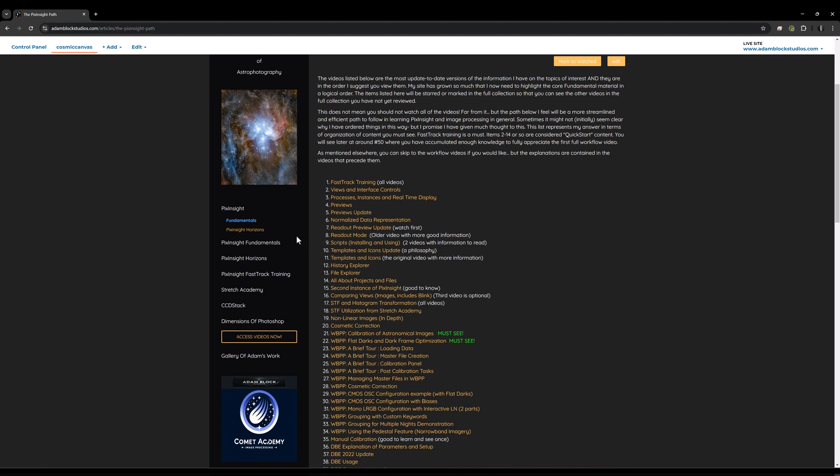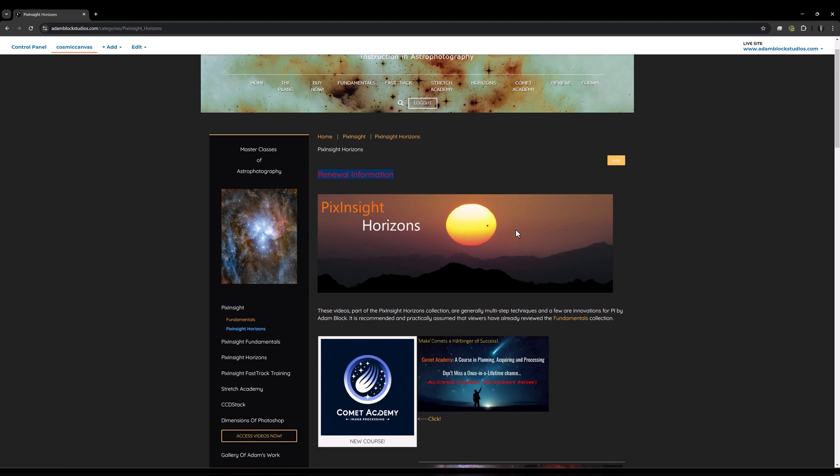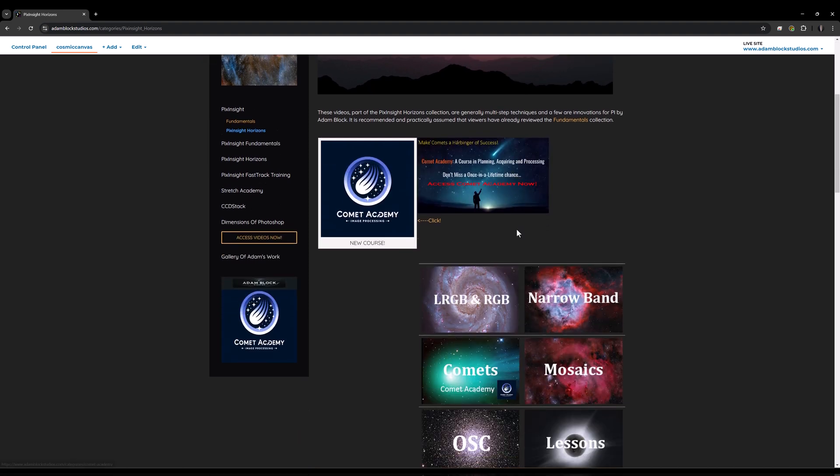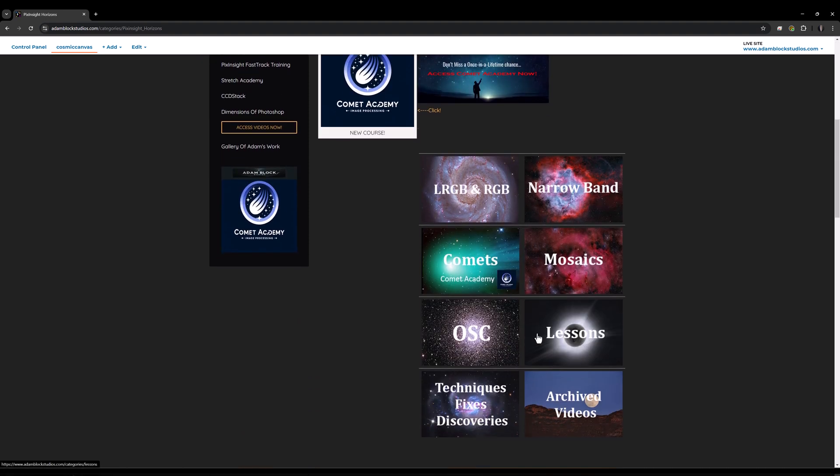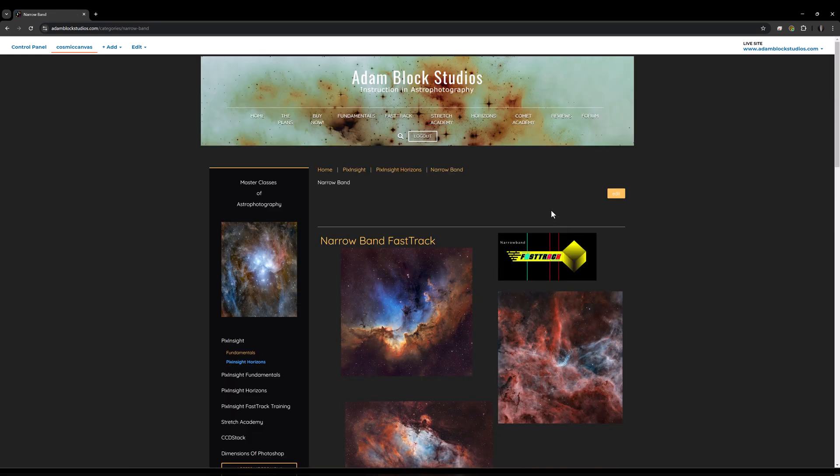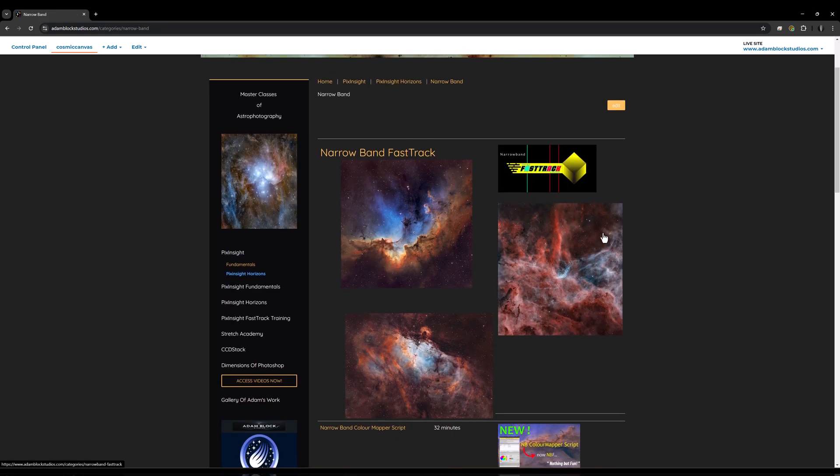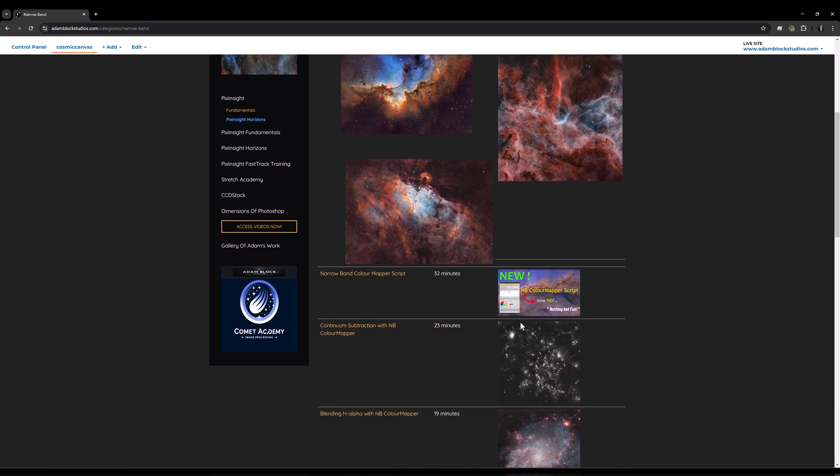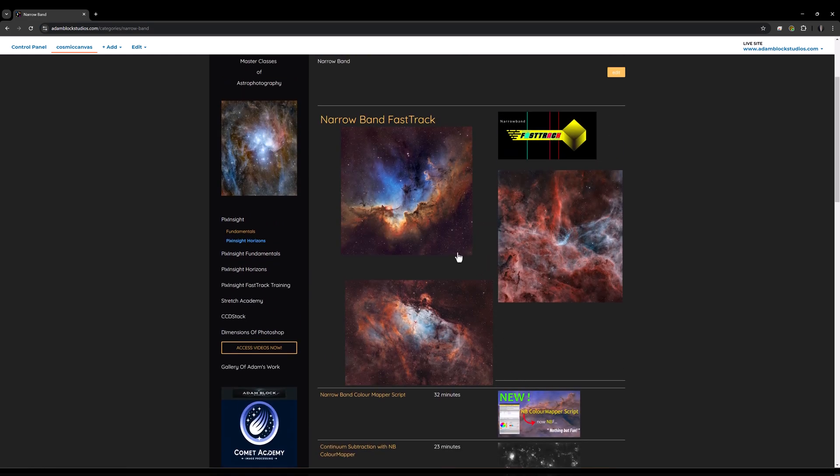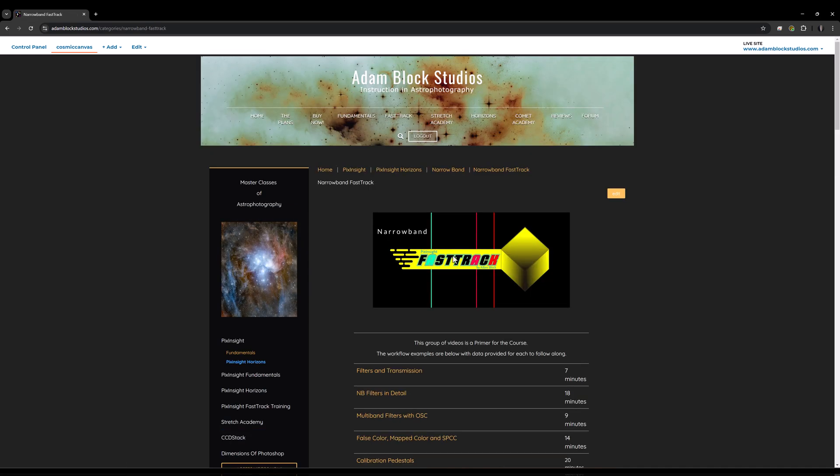And then finally, within Horizons, you'll find a lot more information. These are those categories you saw earlier. Most recently, I've been concentrating on narrowband image processing. And here are some of the results. In fact, these images are the very ones that I cover in the new course called Narrowband Fast Track Training.